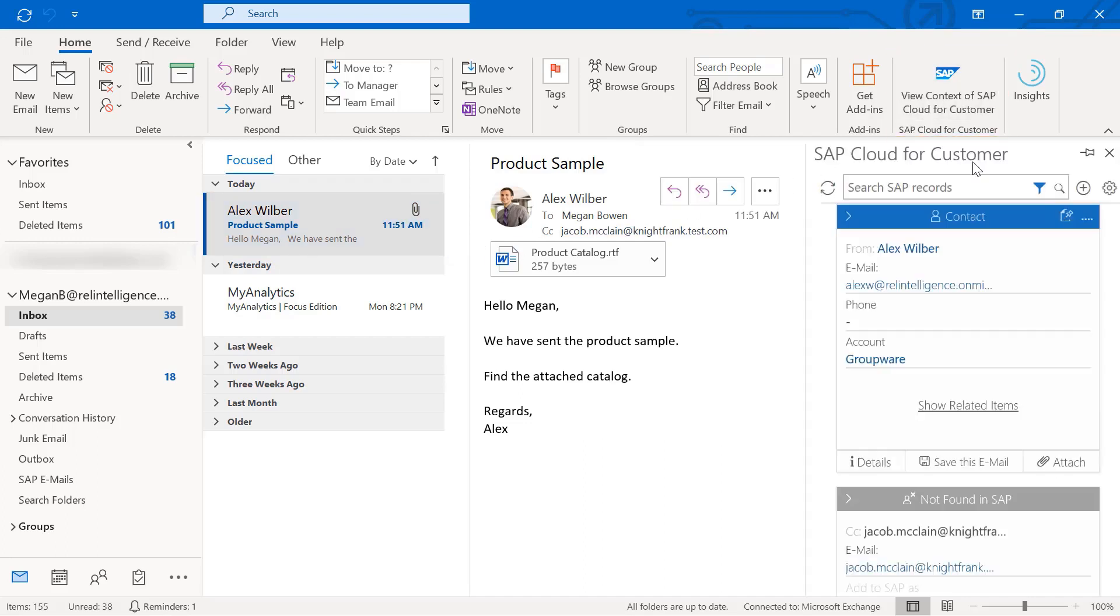Now, the add-in side pane is ready to serve as your direct window to SAP Cloud for Customer.